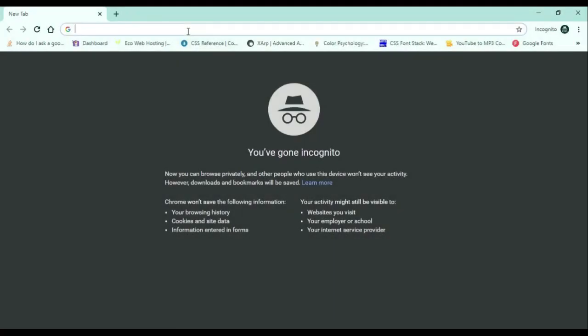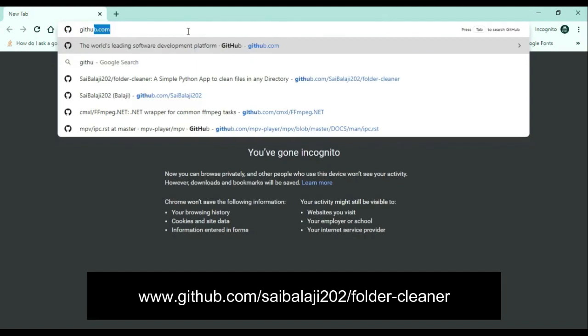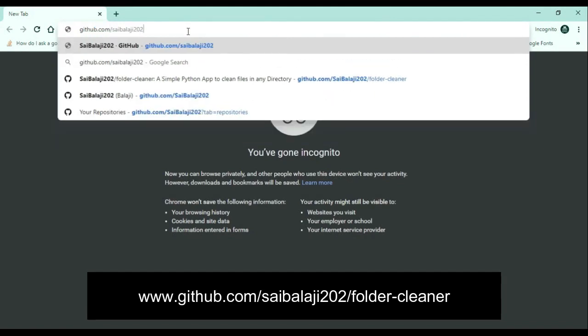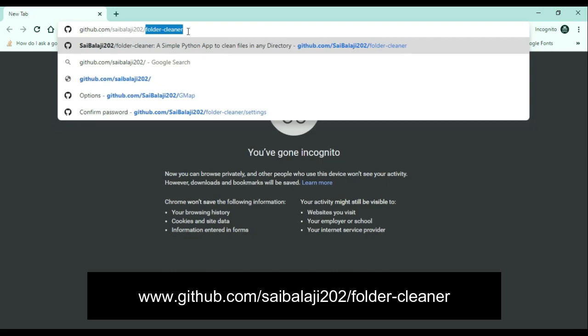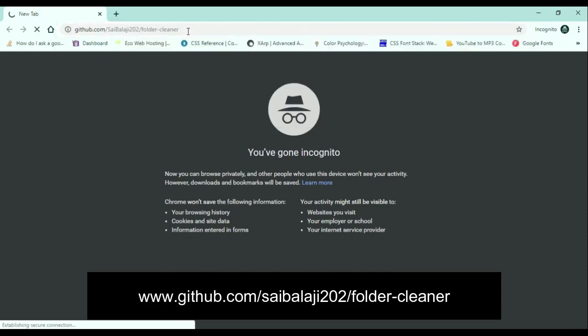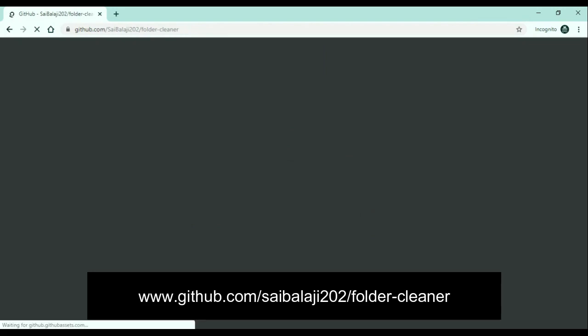It looks really interesting. I published this app in my GitHub repository. If you want to see the source code or use this app, you can go to my GitHub repository and download it. My GitHub page is github.com/folder-cleaner. I also attached this link in the video description, so if you want to take a look at my project, check out the video description. You can also manually enter the URL.